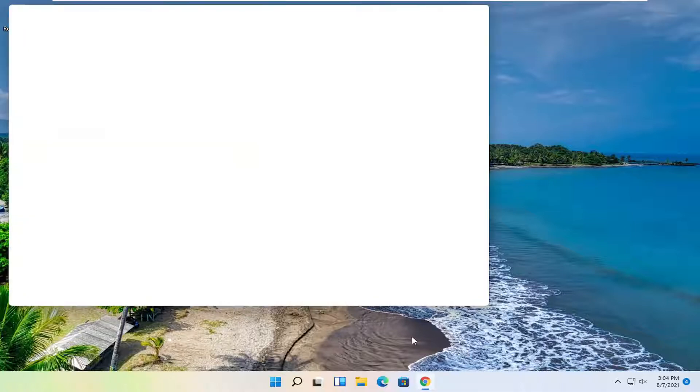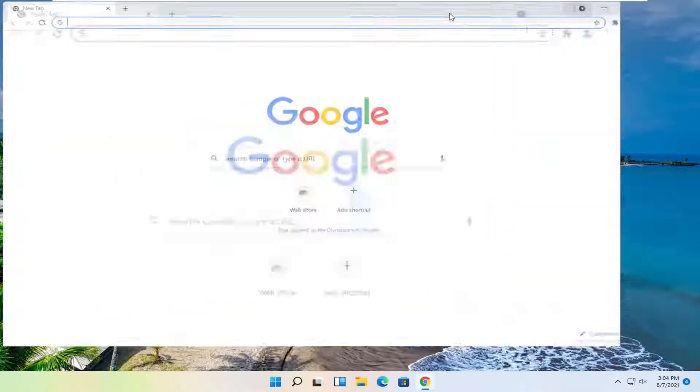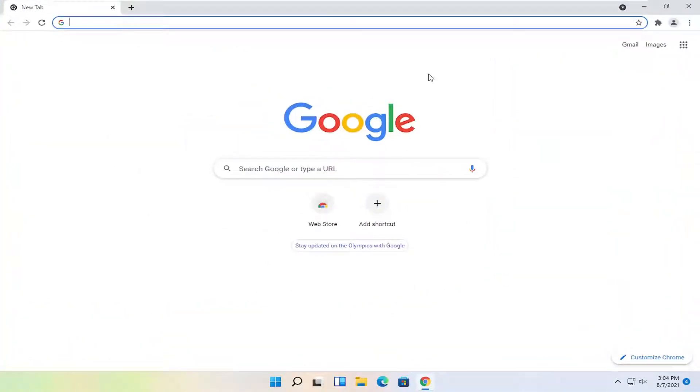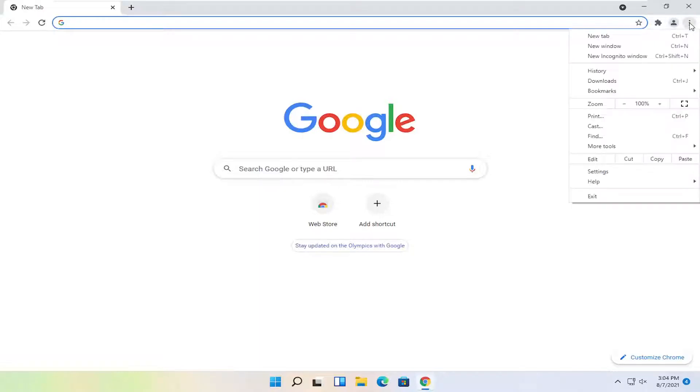So start off by opening up the Chrome browser if it's not already open. You want to select the menu icon near the top right corner of the browser screen. Go ahead and left click on that. And you want to select Settings toward the bottom of this drop down list.